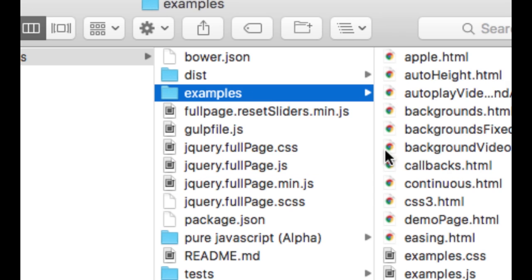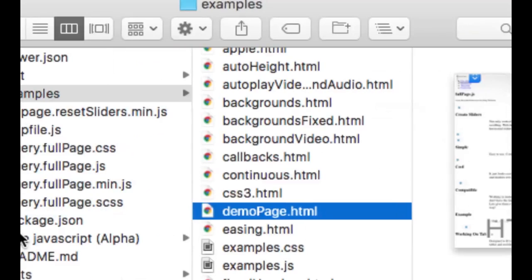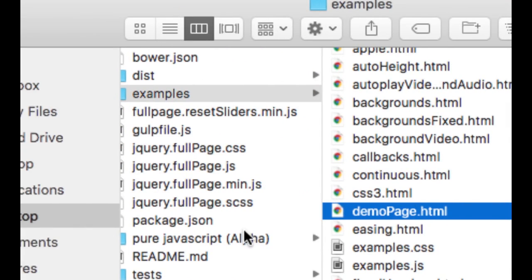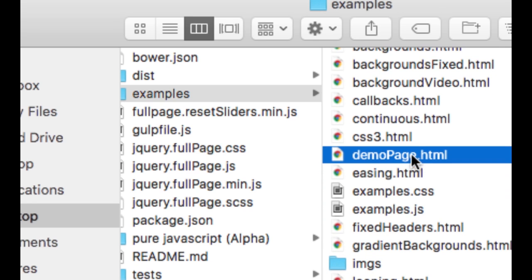Here we have now ResetSliders.min.js and here we have FullPage.js. We are going to be working with the demo page example, which is the example that shows how the demo page was made.